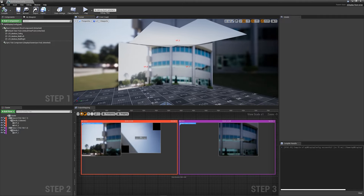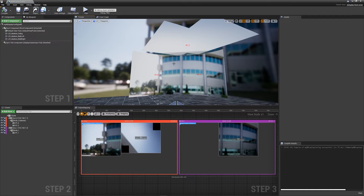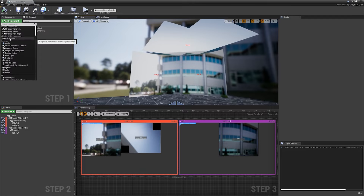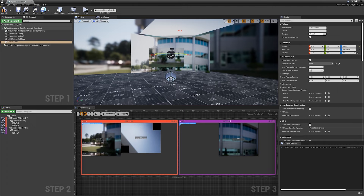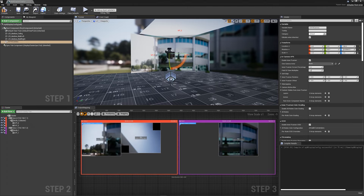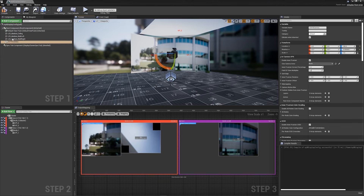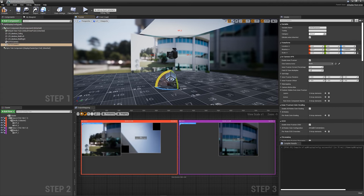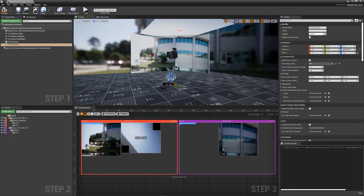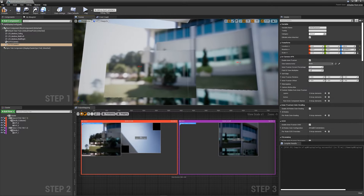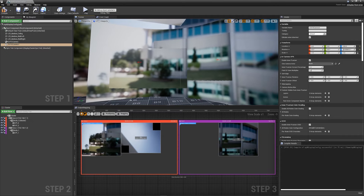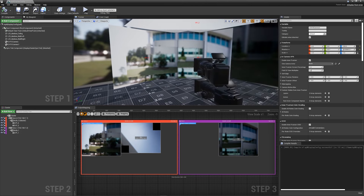We're missing a vital ingredient for an in-camera visual effects stage: the frustum camera. Go to add component and select ICVFx camera. Now we've got an inner frustum. If we want to add multiple frustums we can add a second one — and as you can see they now coexist in the space. When they overlap, one has to take priority, which I'll show you later.